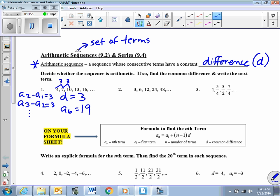Let's do one more of these. This one's easy because I can see quickly a sub 2 minus a sub 1 is 3, a sub 3 minus a sub 2 is 6, so right there I can see that I do not have an arithmetic sequence.